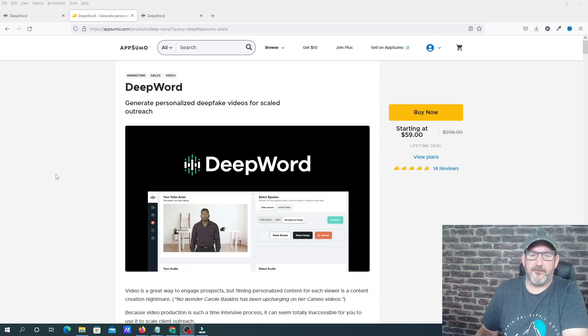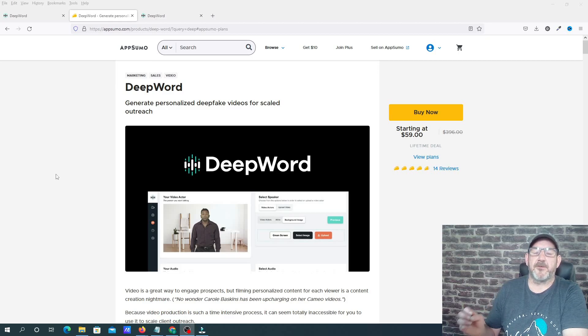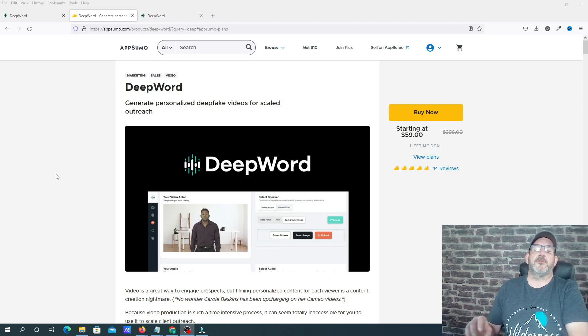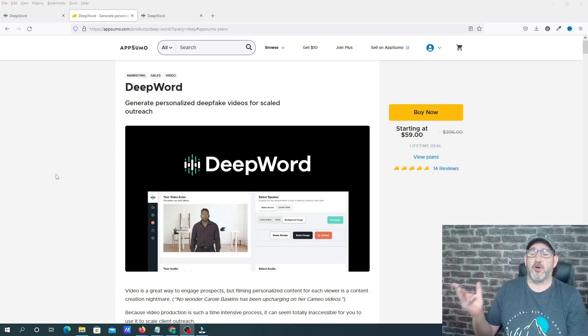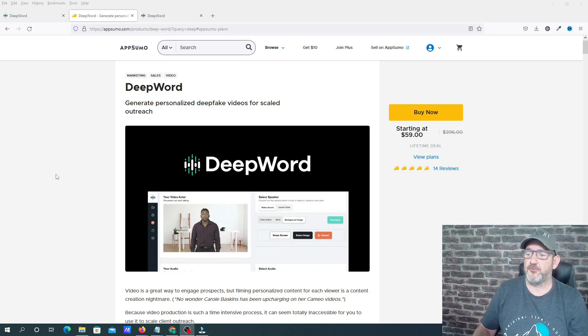Hey, this is Darren from AppRadio. Welcome to this video. Today I'm going to be doing a review and demonstration on the software called DeepWord.